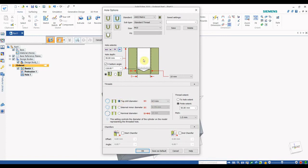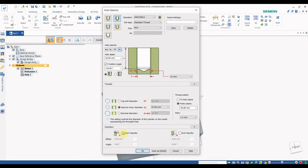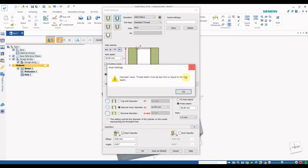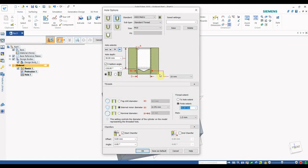In the thread options tab, when you select the Tap Drill, the inner diameter D becomes 8.5 mm. When you select the Internal Minor Diameter D, it becomes 8.37 mm. The Nominal Diameter D equals D1 — the overall OD of the thread — which is 10 mm for M10. You can select what dimensions to display and also set the overall depth to 50 mm. Then select the Chamfer option and click OK.